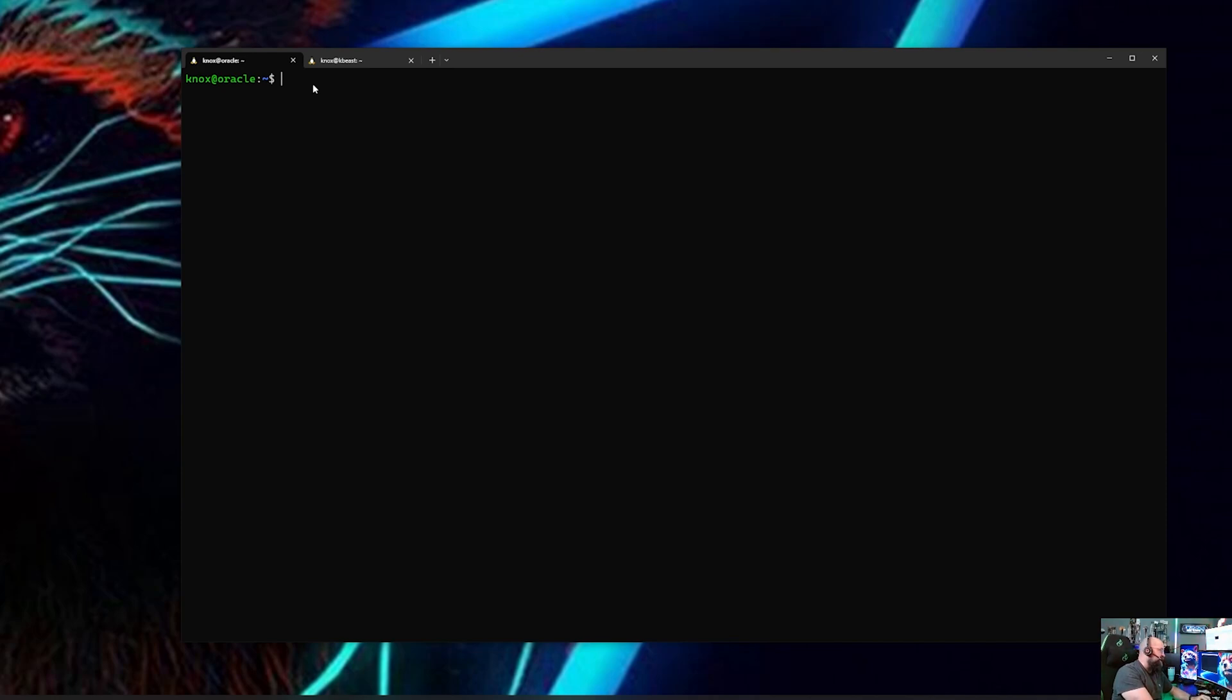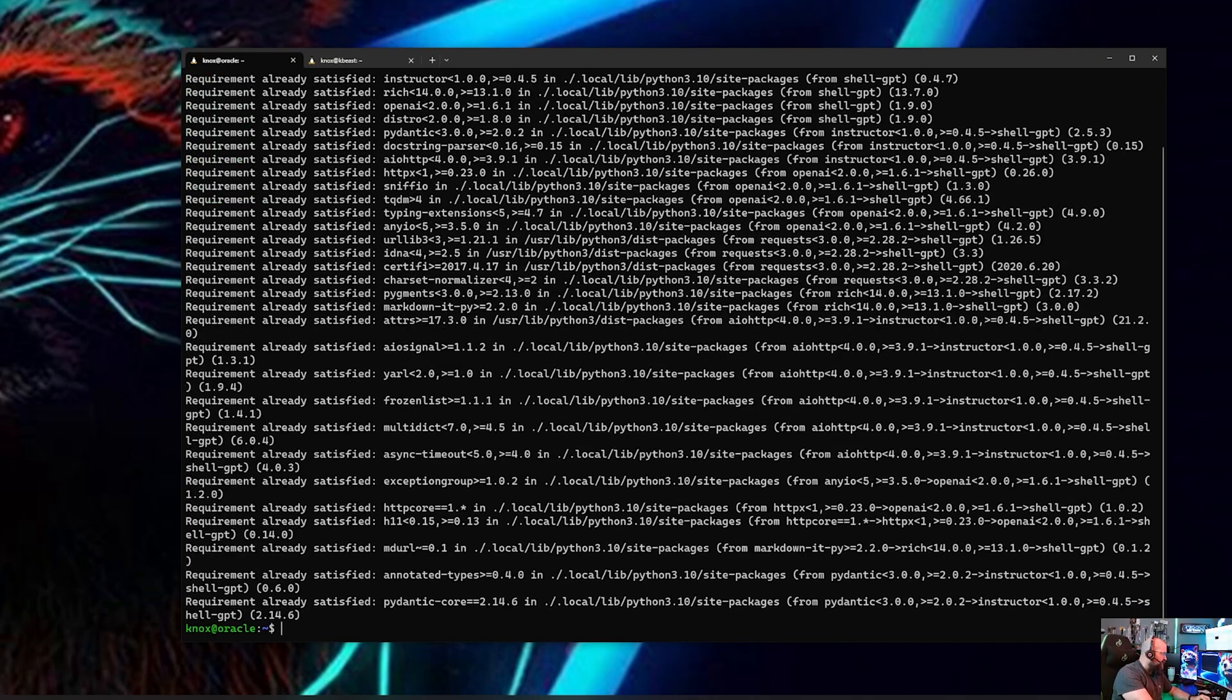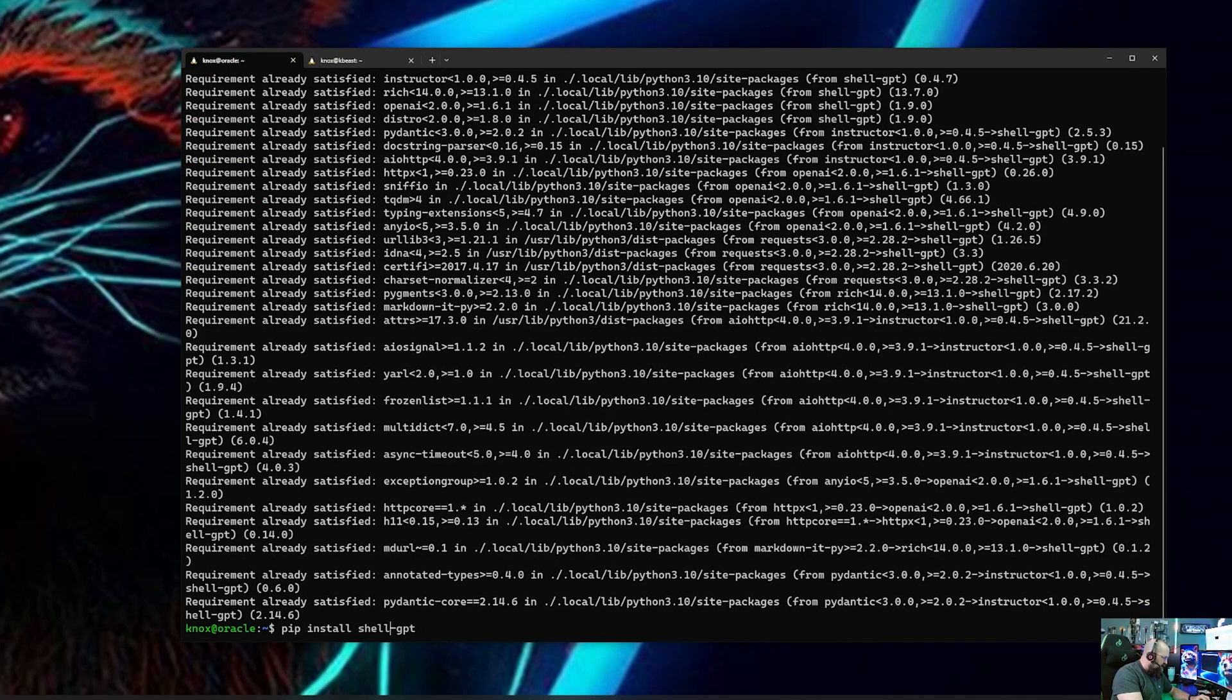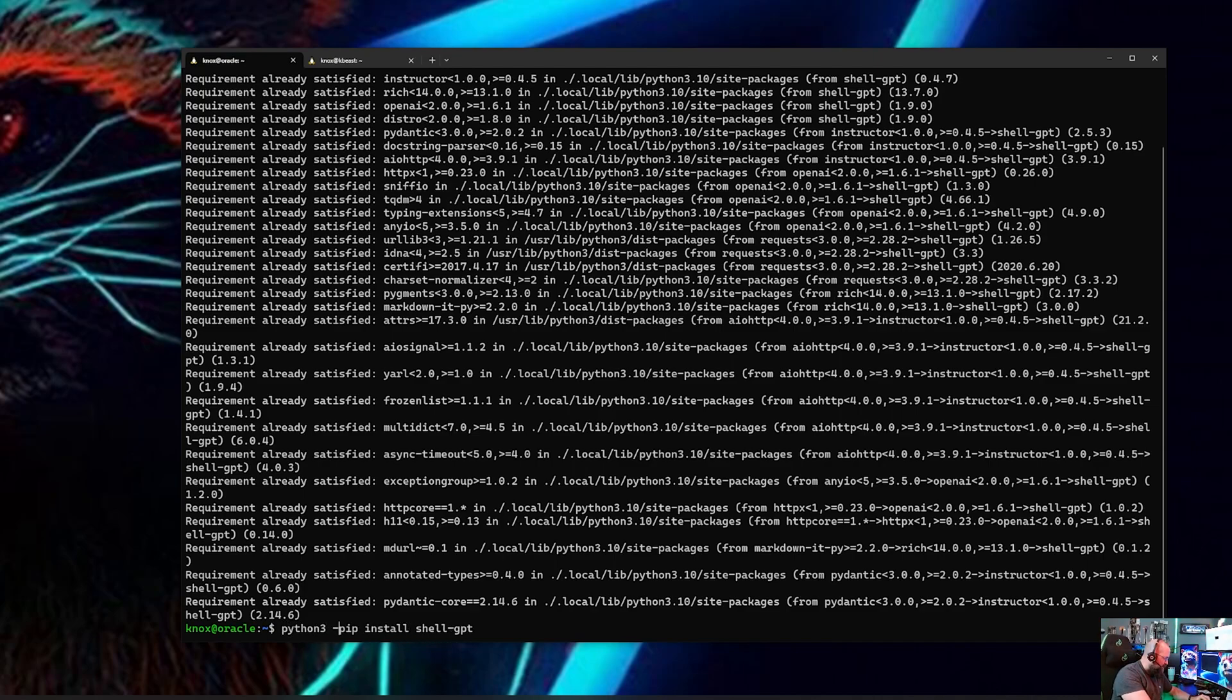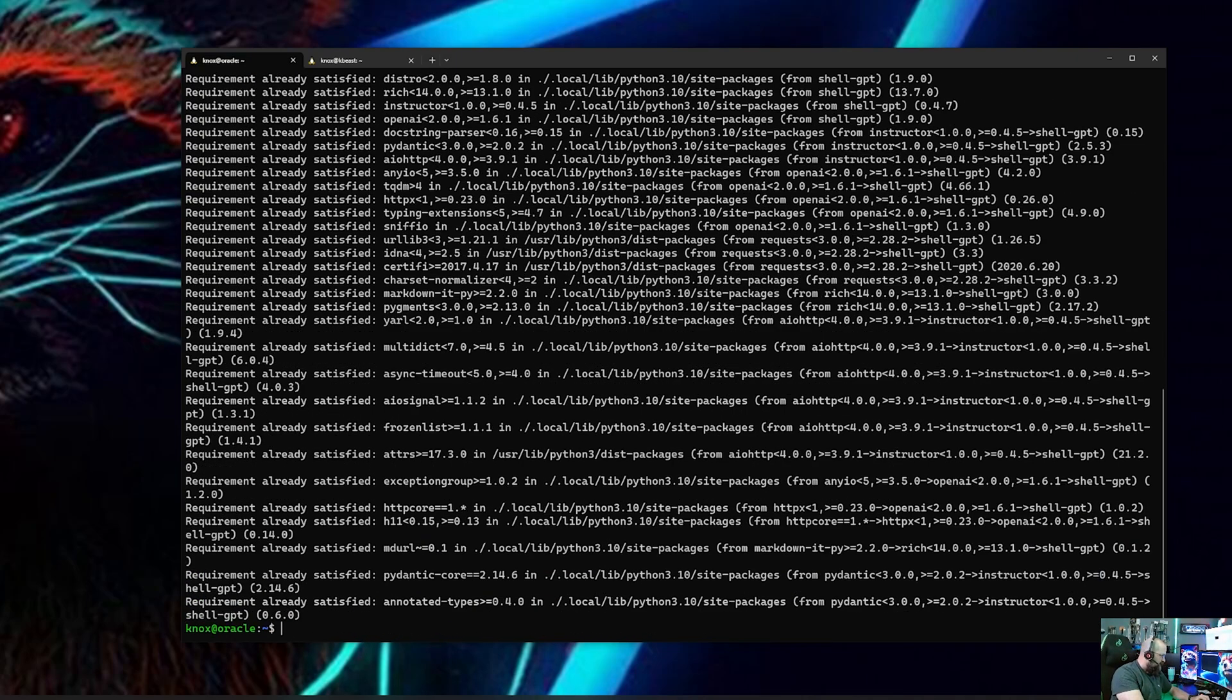If you're on an Ubuntu machine, you're just gonna pip install it. So in my case it would be pip install shell GPT like that. And as you can see I've already installed it, it's already there. If that doesn't work for you for some reason, sometimes the good old Python 3 -m for module pip install shell GPT. Either way it should be installed.